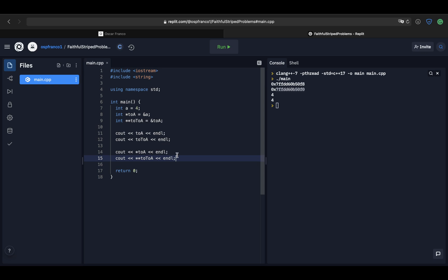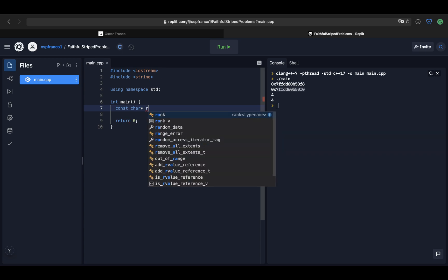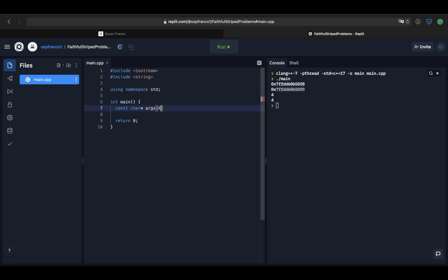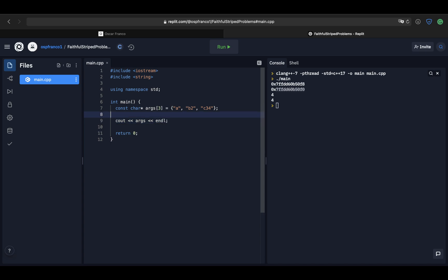I can do the same with the pointer to my pointer — I'm traversing back through memory, going from one pointer to the next and finally reading the value. Now let's go to a more complex example. Let's say I want to declare an array of strings — not a dynamic array like the vectors we saw in a previous lesson, but a regular fixed-size array. I'm going to call it 'arguments' and give it a fixed size of 3.